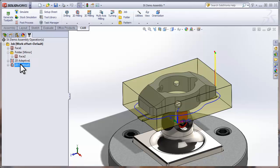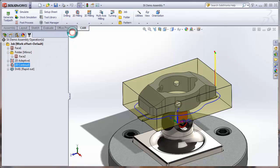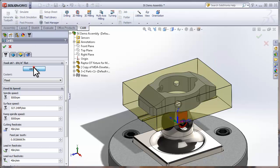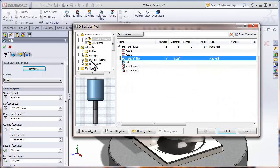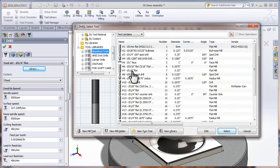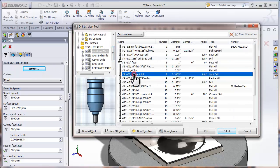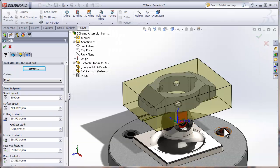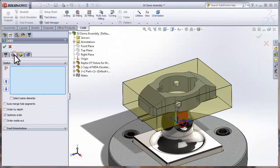I'll click OK and I have a finished pass around the outside of the part. Now we're ready to drill our holes. Let's go ahead and select Drilling and Drill. I'm going to pick my library and go find a spot drill. I have a nice 5/16 inch spot drill here, so let's use that and move to the Geometry tab.